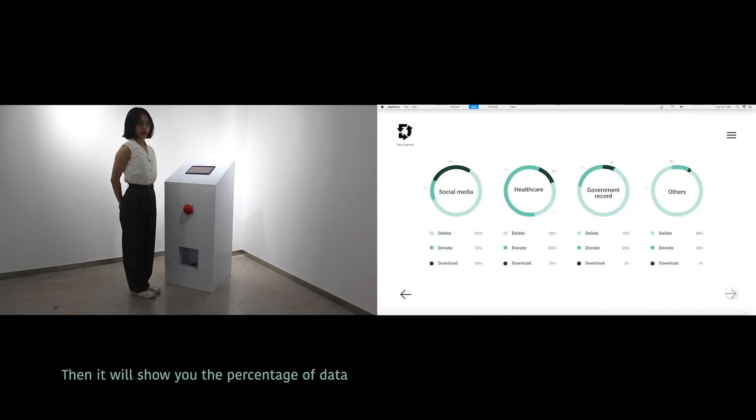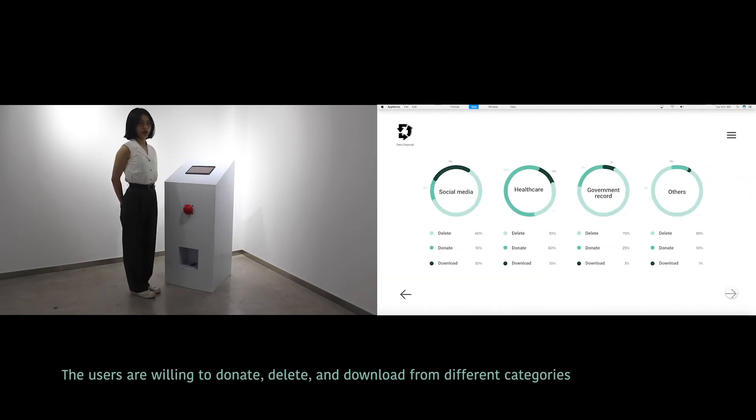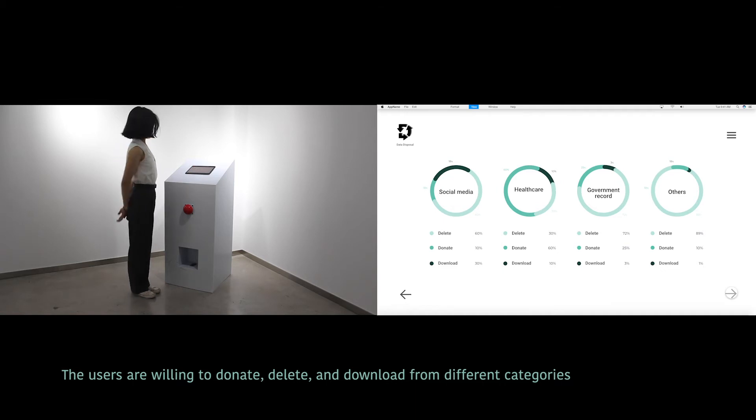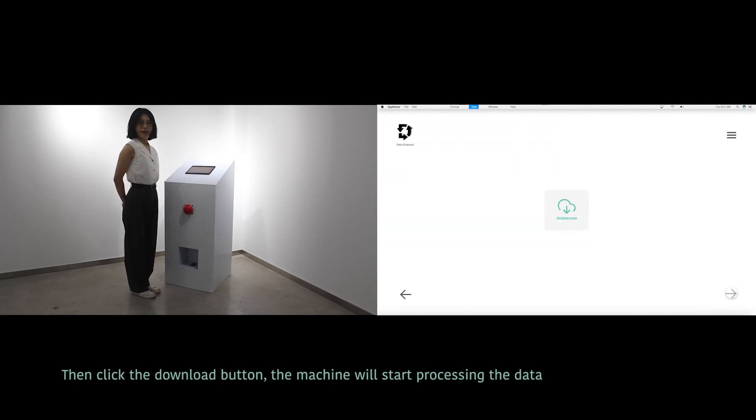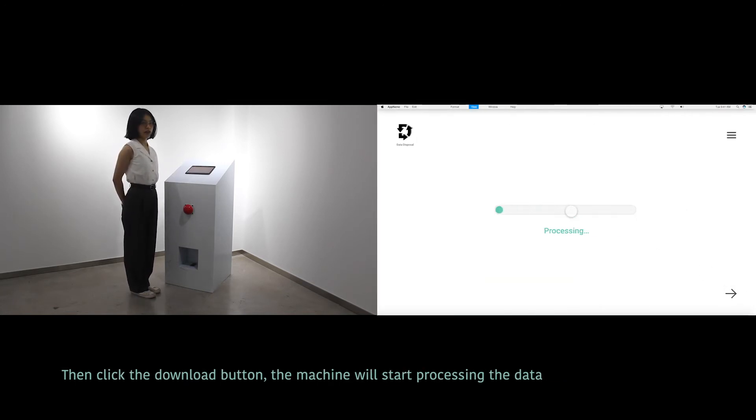Then it will show you the percentage of data the users are willing to donate, delete, and download from different categories. Then click the download button, the machine will start processing the data.